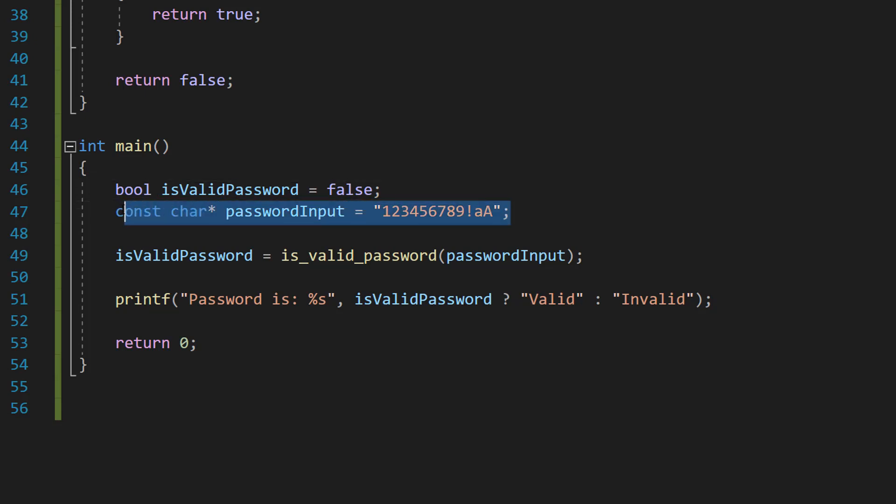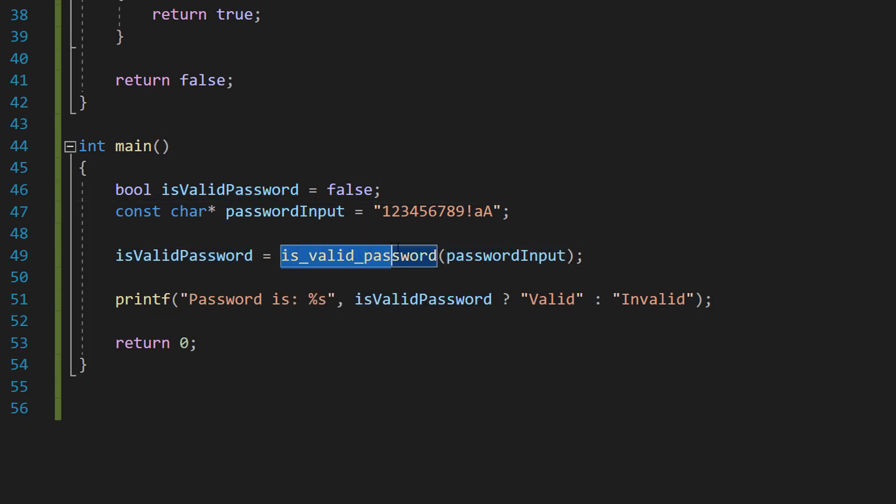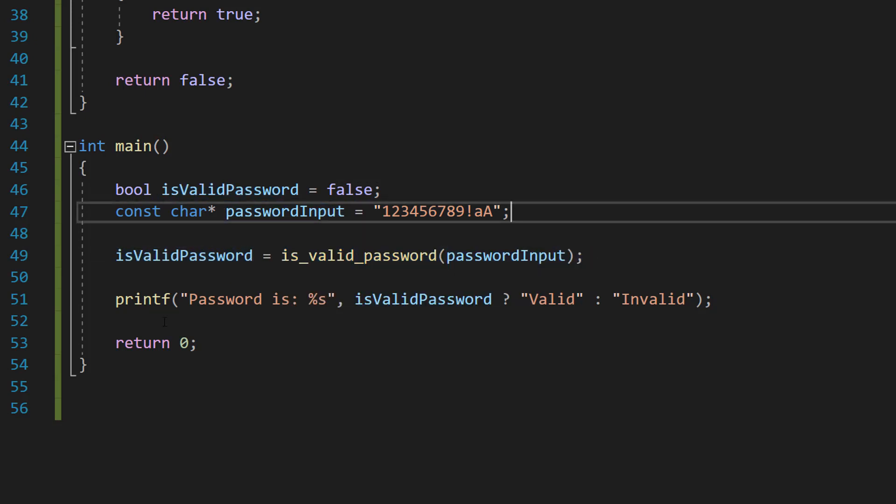is_valid_password equals is_valid_password(password_input).